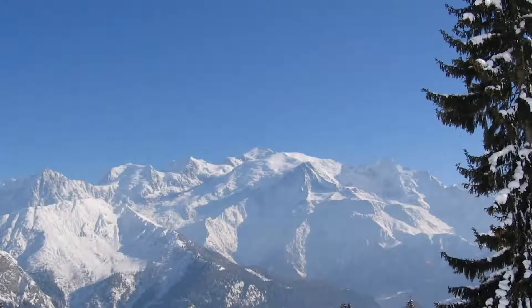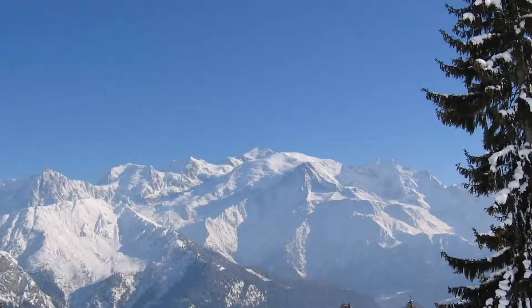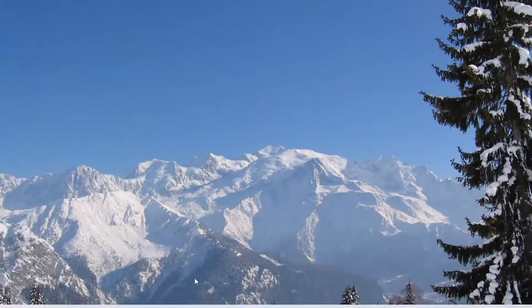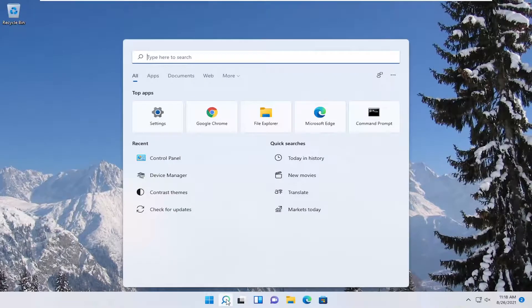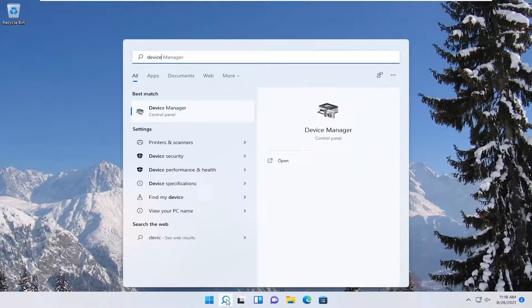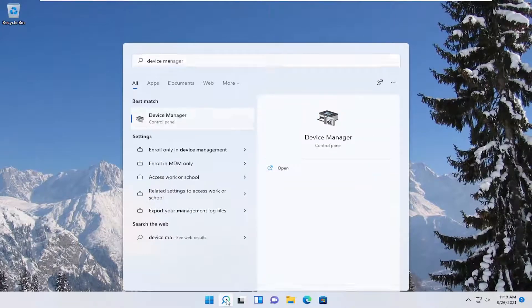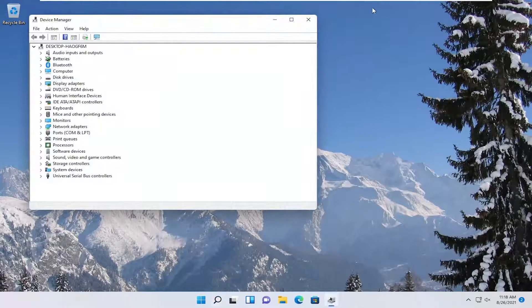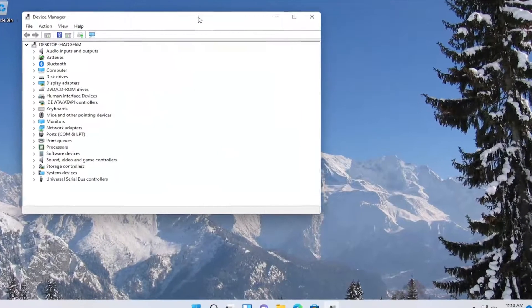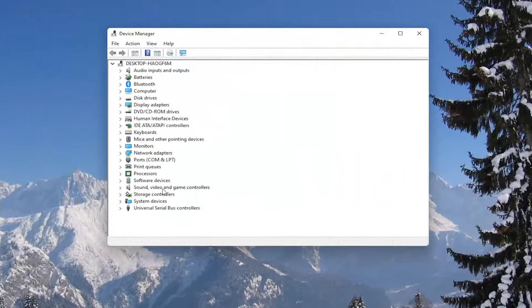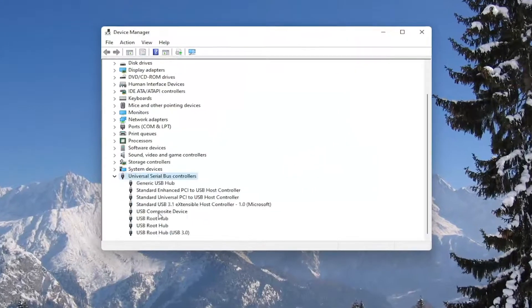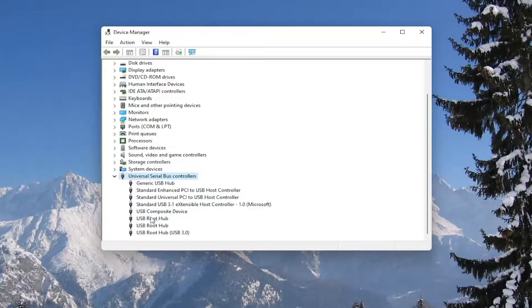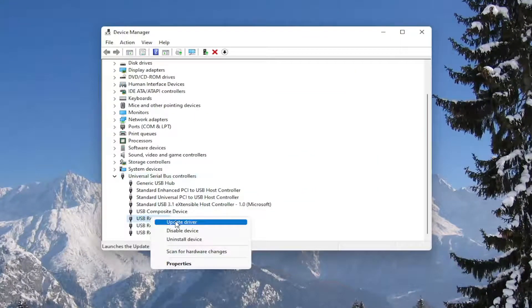You could also attempt to update the mouse drivers in Device Manager. Right-click on the drivers and select Update Driver.